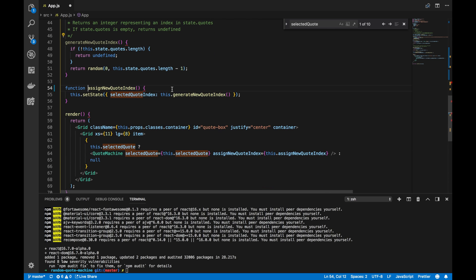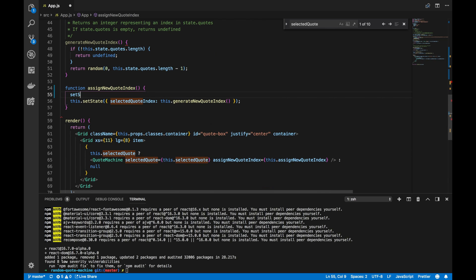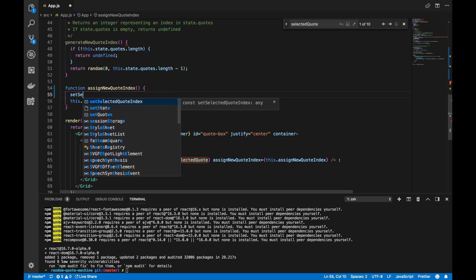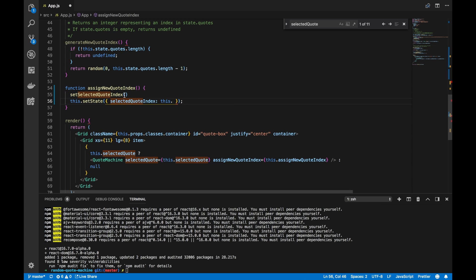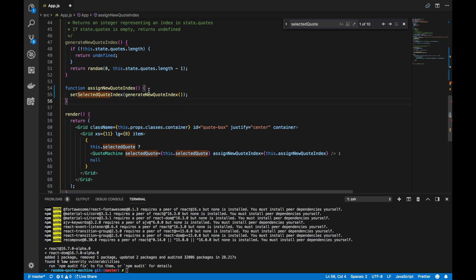Let's add the function keyword, and let's setSelectedQuoteIndex instead of this.setState, and we'll pass it in the call to generateNewQuoteIndex. Just like that, we're all updated.